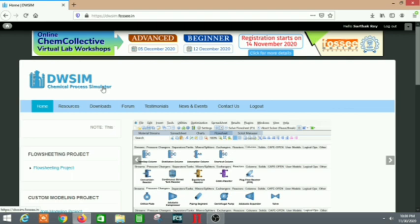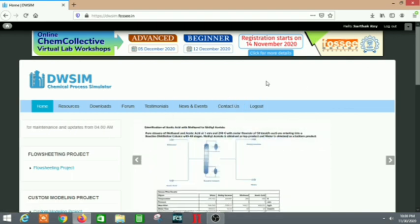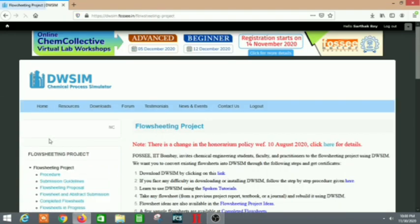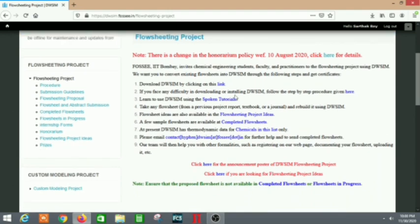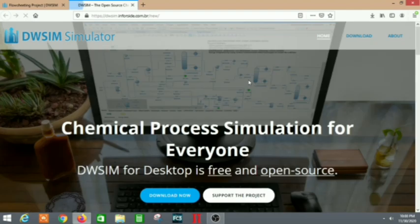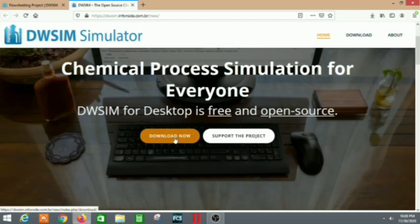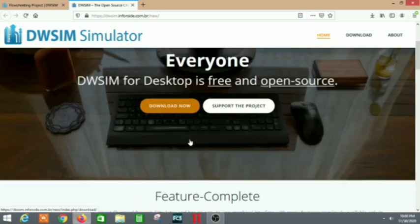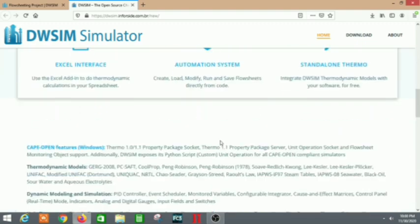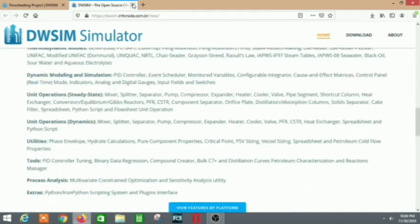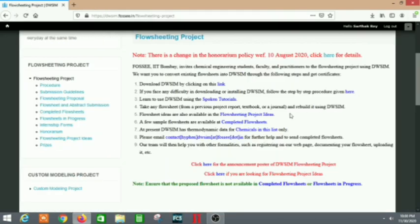You need to first login — I've logged in already — so you need to register and then login. After that, go to the flow sheeting project. There are various things to first look at, including how to download DW SIM. Click on that link and it will redirect you to the official page of DW SIM, where you can download it by clicking the 'Download Now' button. Please show your support to DW SIM as it is a free and open source software.